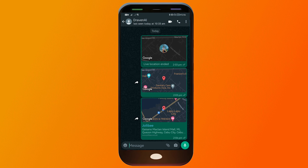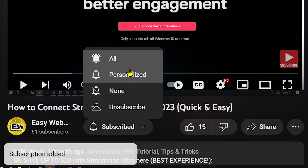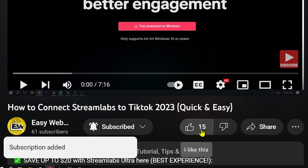Congratulations everybody — that is how you share location on WhatsApp from Google Maps. As always, please don't forget to subscribe to the channel and give this video a like if it helped you out.